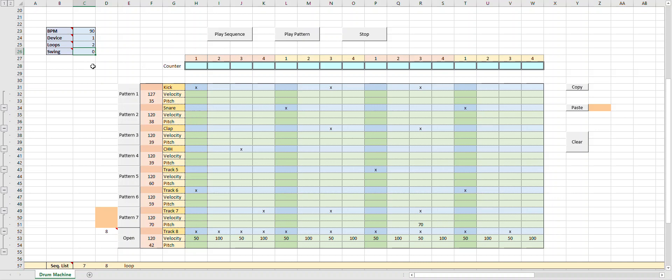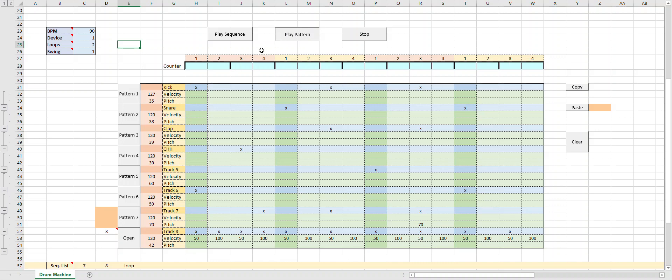If you want to swing it up a bit, add a 1 in there. Or make it even more swingy.